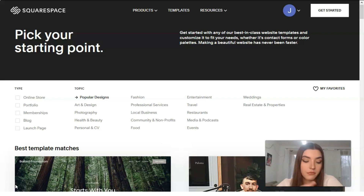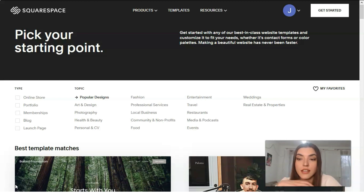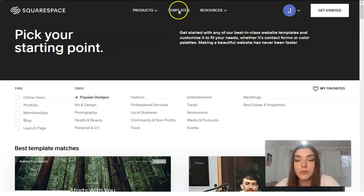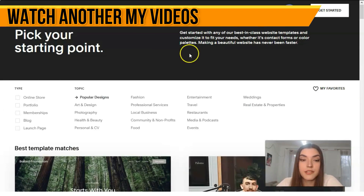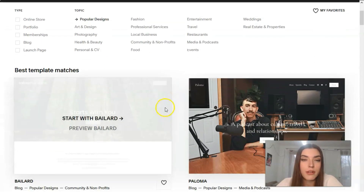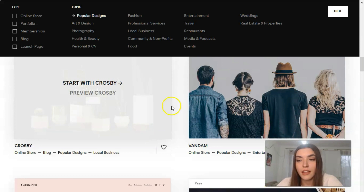Squarespace has many templates and they are gorgeous, modern, and up to date. You can browse templates by category and industry. Basically, each template comes with pictures and a layout specially designed to match the industry it was made for. Down at the bottom we have the template categories: online store, portfolio, blog, food, events, restaurants, travel, entertainment, weddings, real estate, and properties.